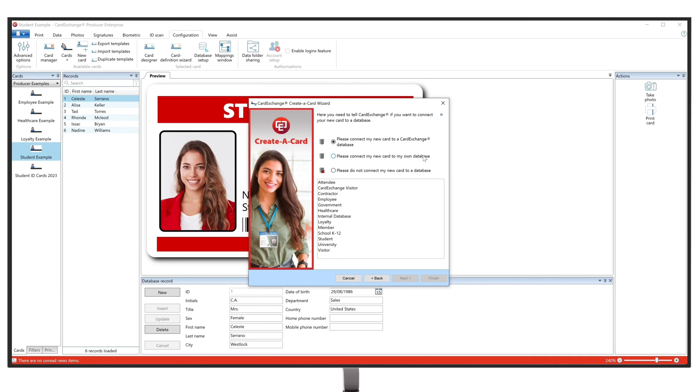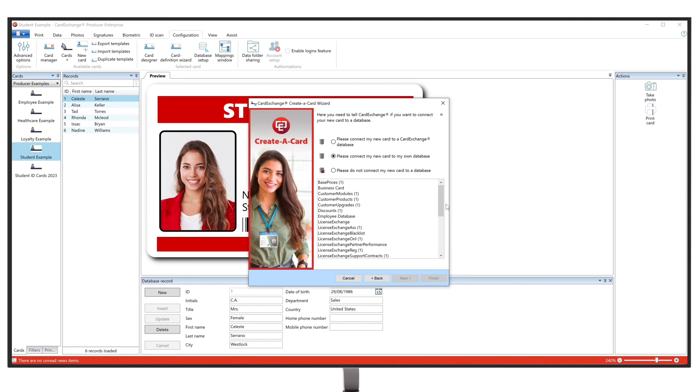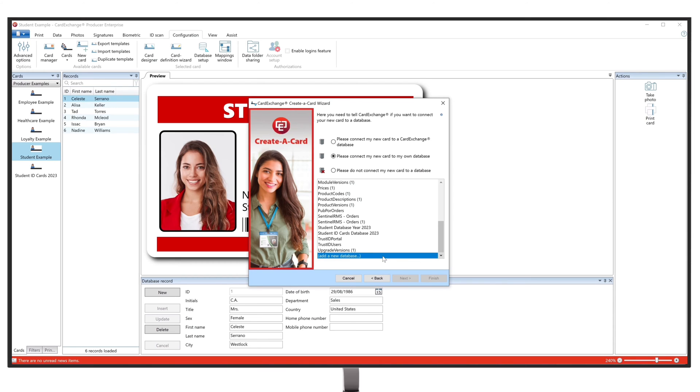To connect to your Excel database, we will proceed by selecting to connect to our own database. It will then give us multiple databases to connect with, but for this example, we will click on Add a new database.